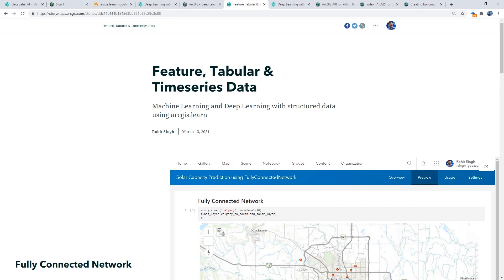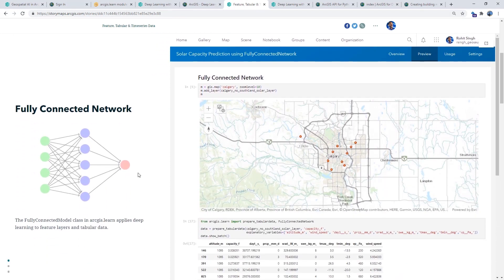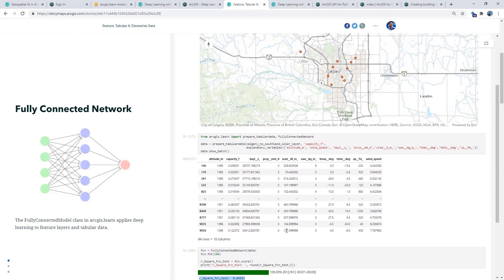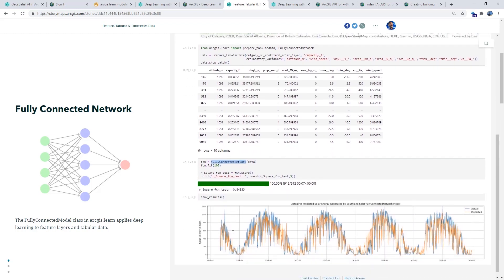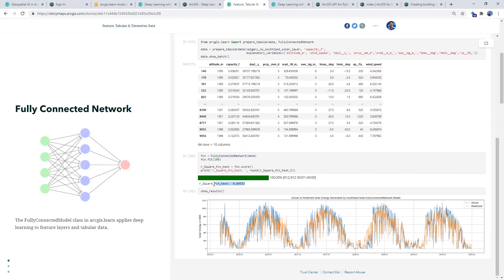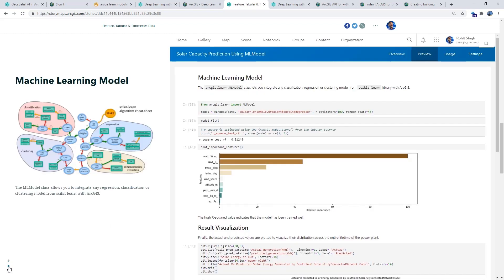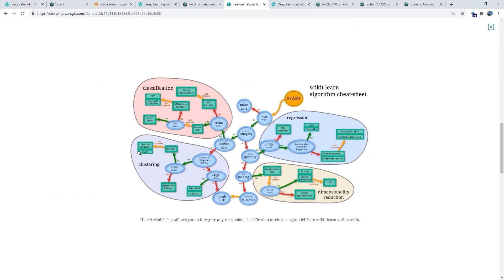To complement the geoprocessing tools in ArcGIS Pro, the fully connected network allows you to take data from feature layers and feed it directly into a deep neural network, giving superior results compared to most machine learning models, provided you have enough training data. The ML model lets you easily integrate ArcGIS with any classification, regression, or clustering model from the popular scikit-learn library.